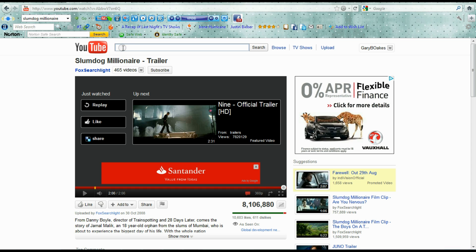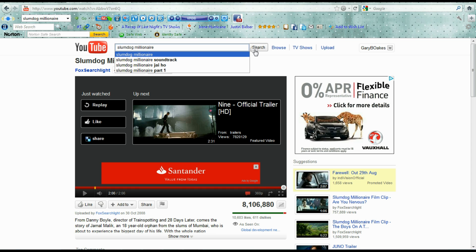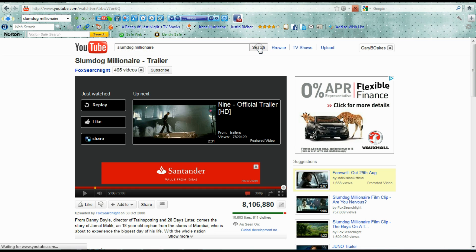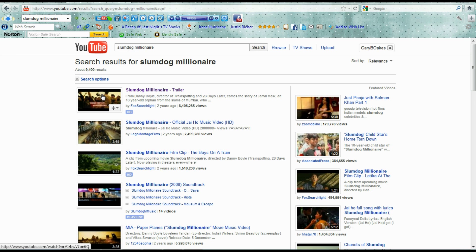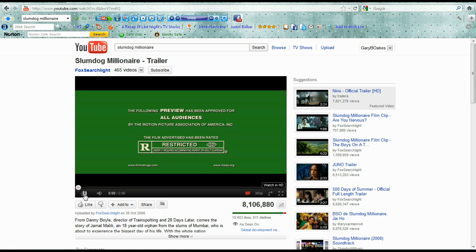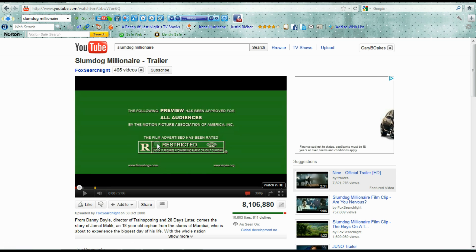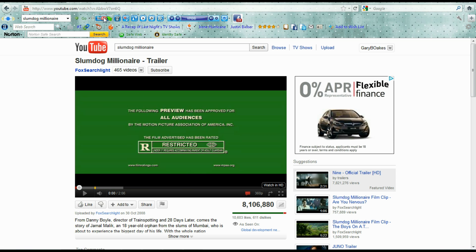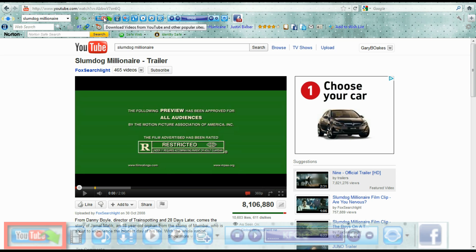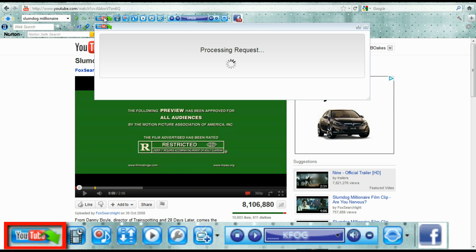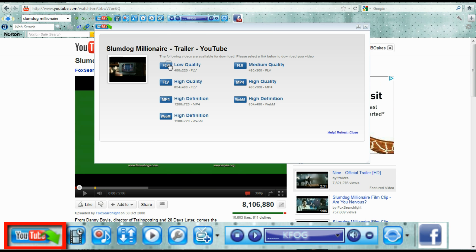So let's start by recording a video from YouTube. I'm going to show the Slumdog Millionaire trailer here. I'm just going to pause it. When you're ready, if you select the YouTube button here, this is the quickest way to actually download or copy this and save it somewhere on your computer.